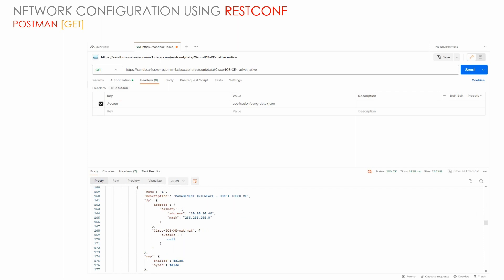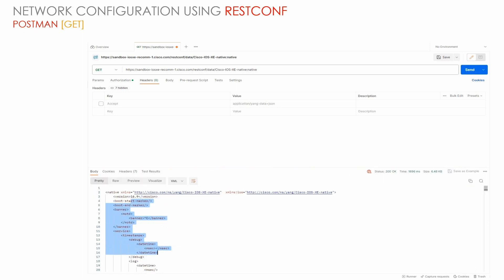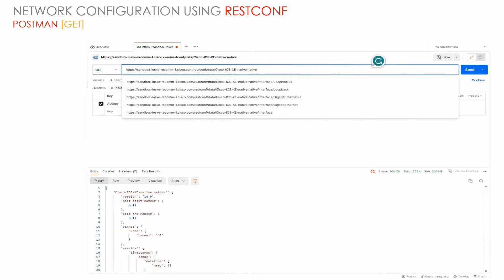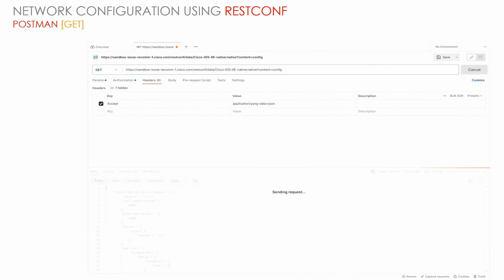If we remove the Accept header, it will remove the 'application/yang-data+json' specification. As a result, we will get the output in XML format, which is the default format. This XML format will give us the entire configuration. We can also use the parameter 'content=config' and press Send to get the entire configuration of the device.